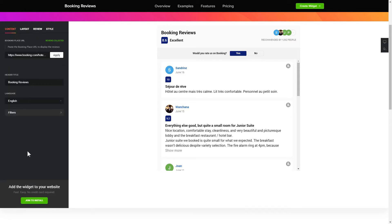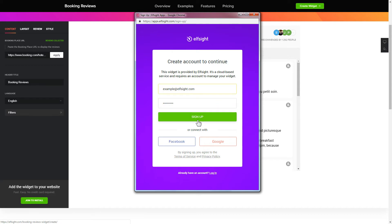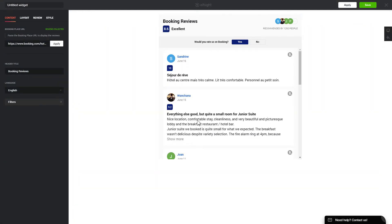Click Join to install to add the widget to your website. Log in or sign up to Elfsight Apps — this is free, no credit card required. After you sign up, you'll see the widget that you have just created. Click Save.